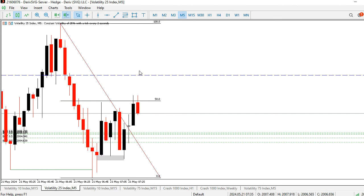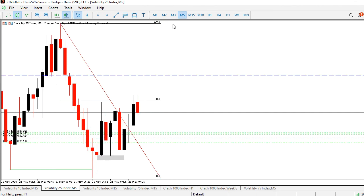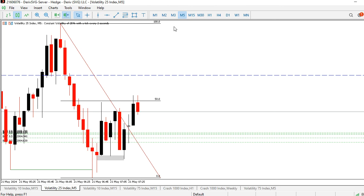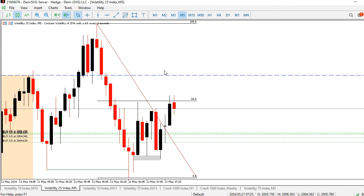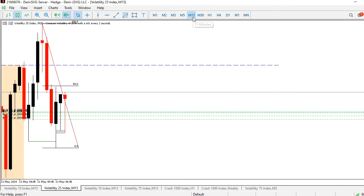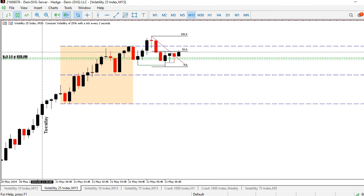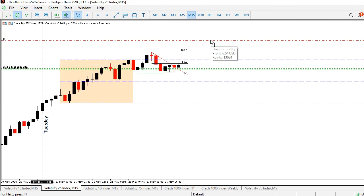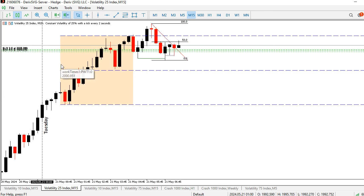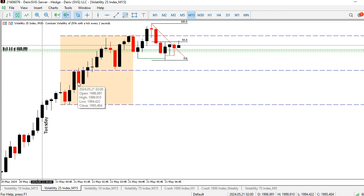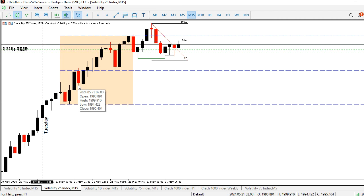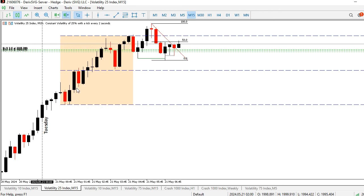Once they came out of the fair value gap I took my entry on that fair value gap and you can see I'm riding it already. I'm waiting for a pullback - I'm expecting a pullback but I'm not expecting it to last that long. My take profit is set already. If you are here, please hit the subscribe button and turn on the bell notification so you stay updated each time I drop new content.